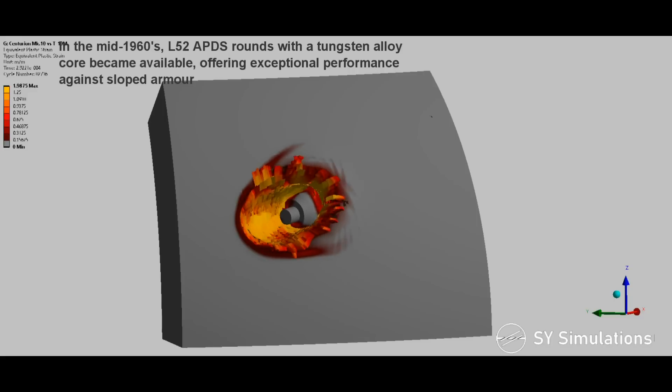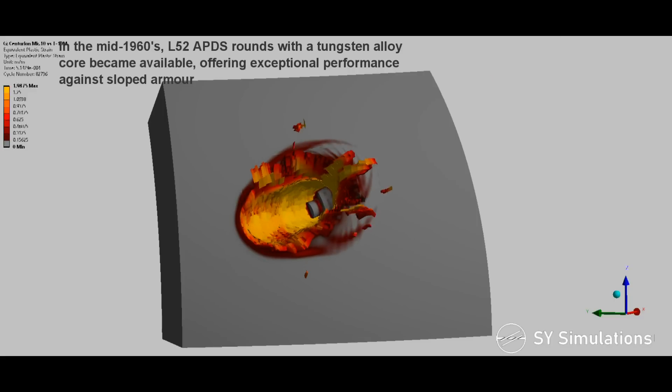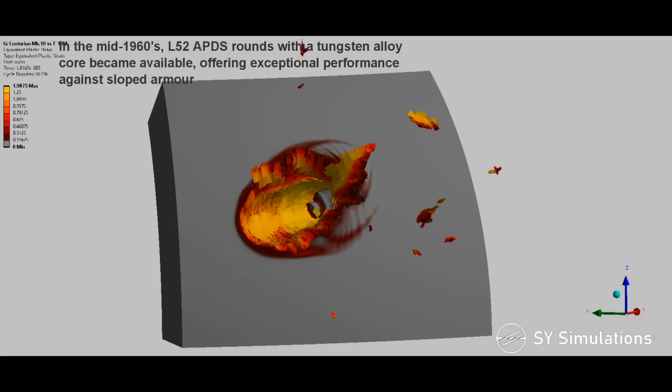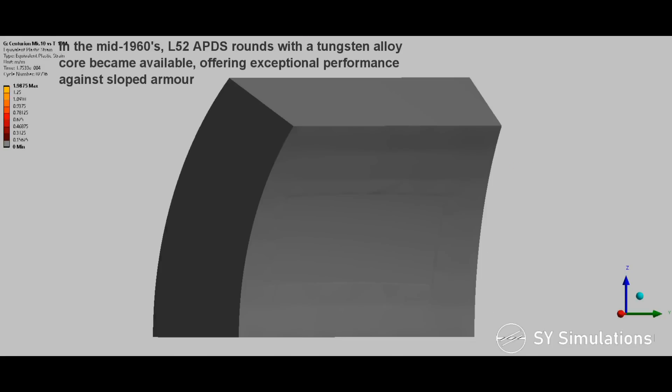In the mid-1960s, L52 armor-piercing discarding sabot rounds with a tungsten alloy core became available, offering exceptional performance against sloped armor.